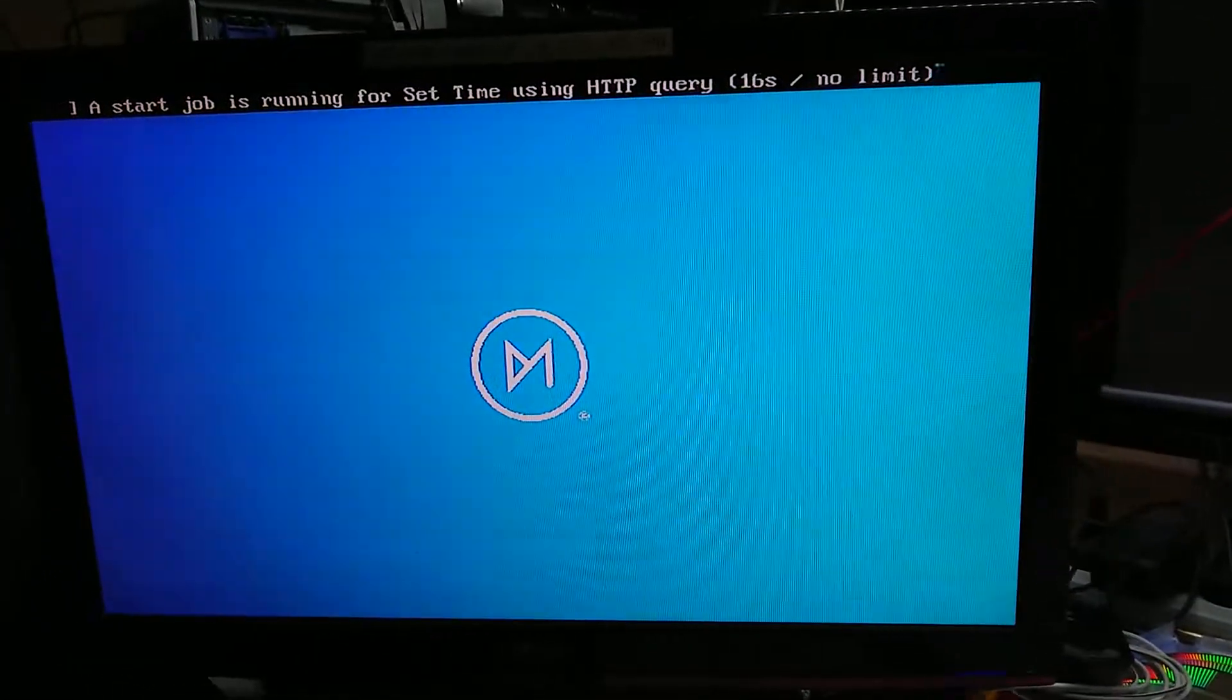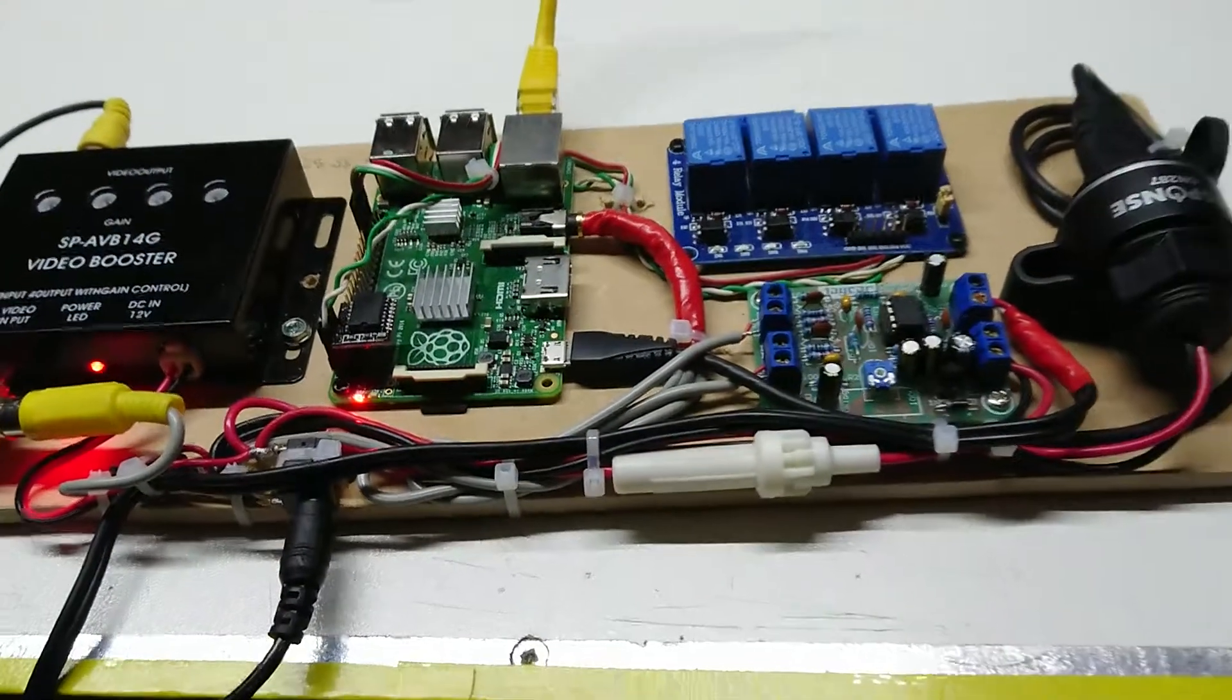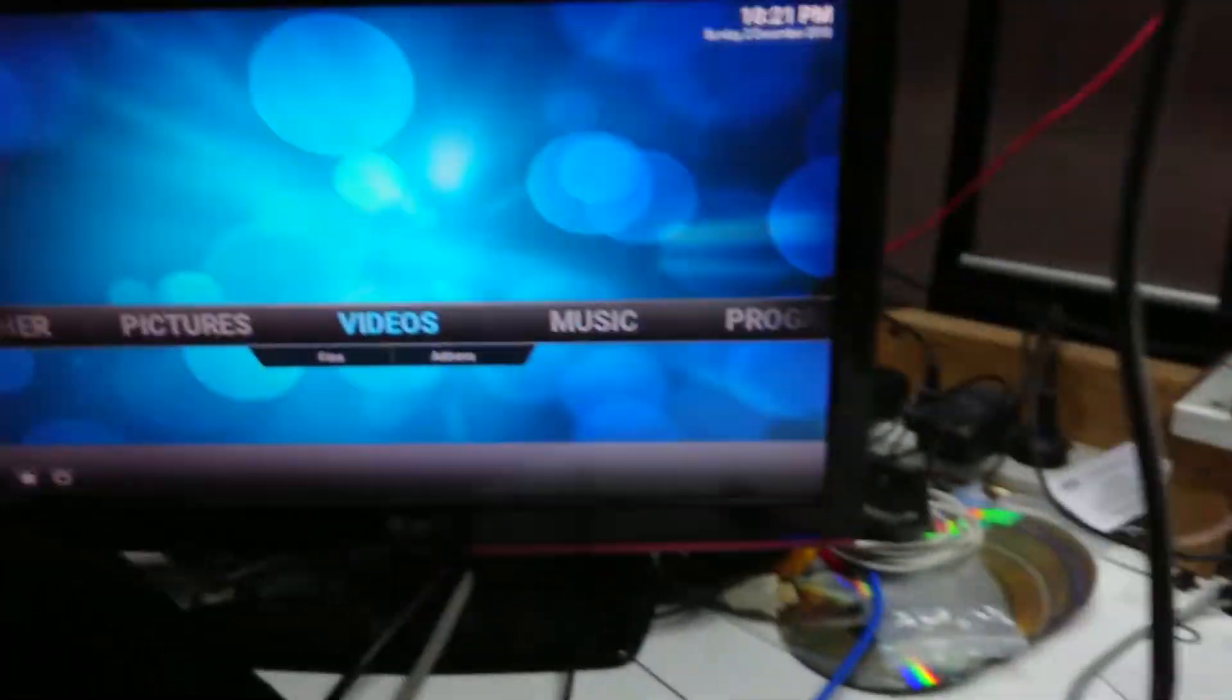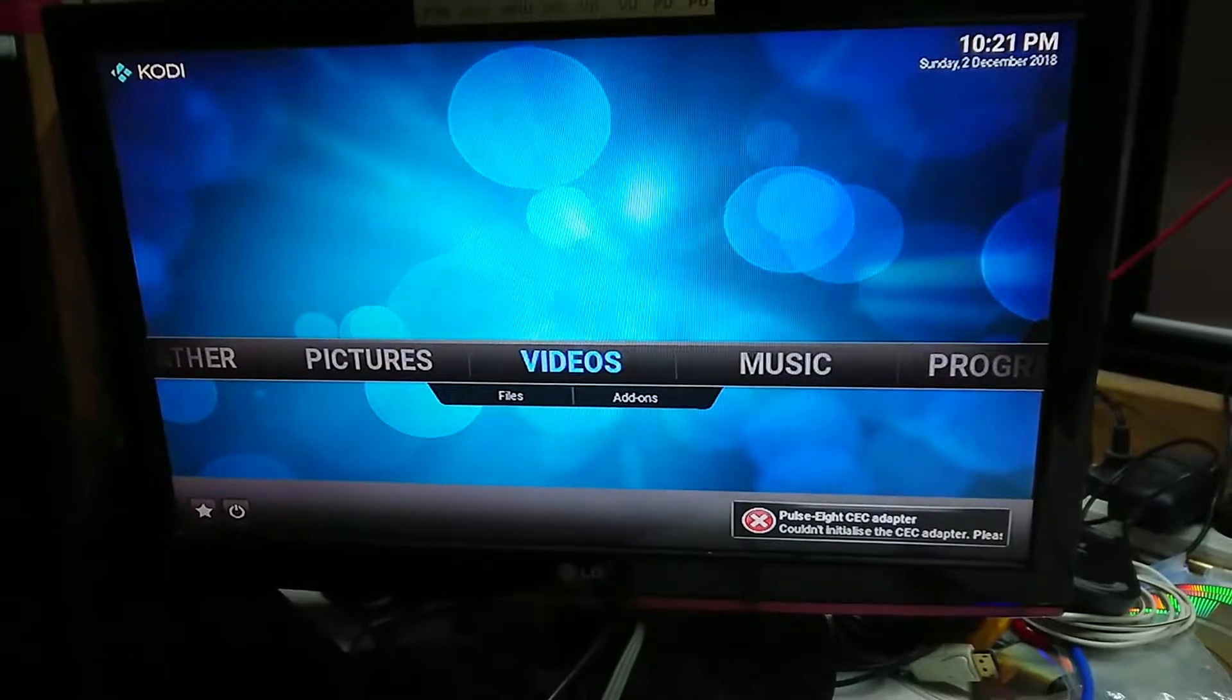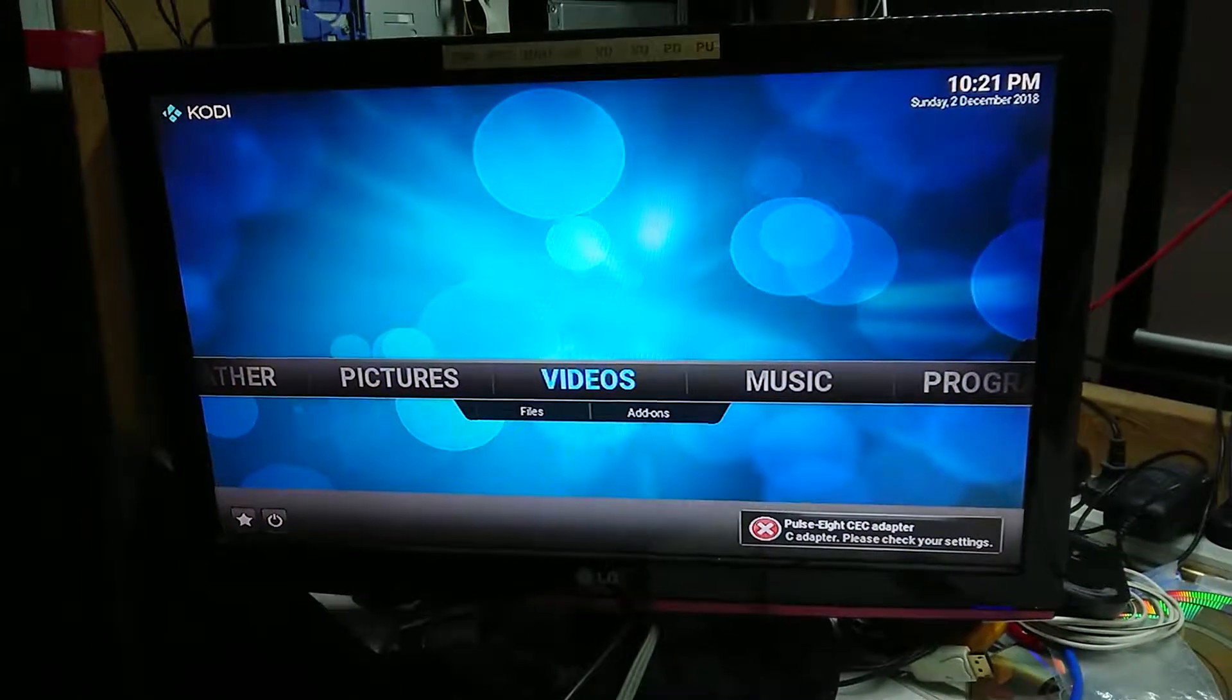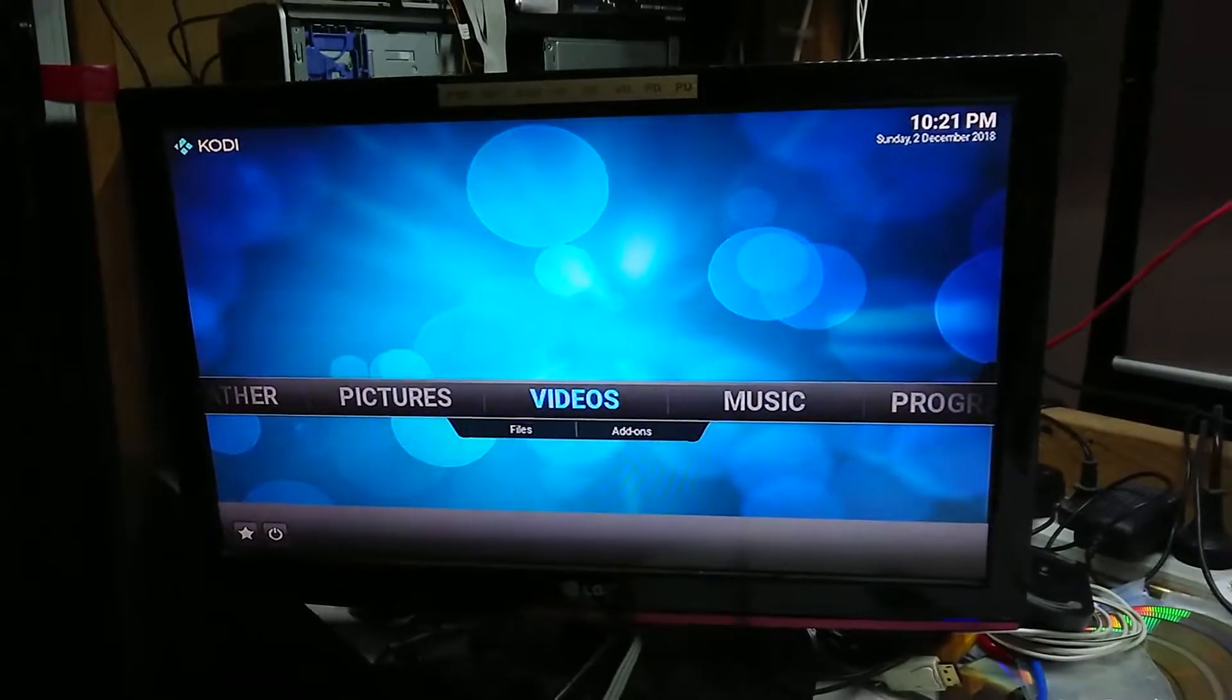And then up here we should start OSMC. Sorry about the strobing here, composite video's like that. And when that comes up, that should automatically start playing a playlist that will be on loop. We can see here we've got Kodi laid on top of OSMC. Fairly shortly it should start playing one of the playlists.